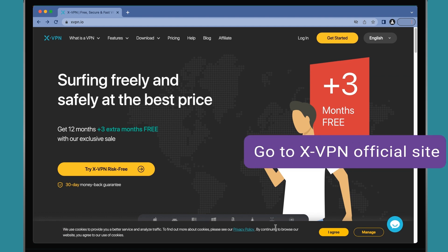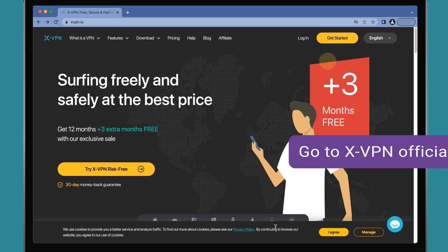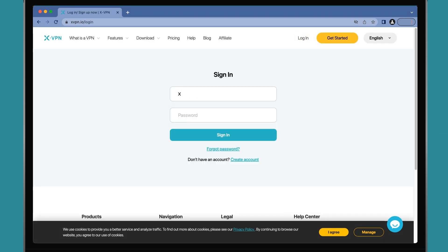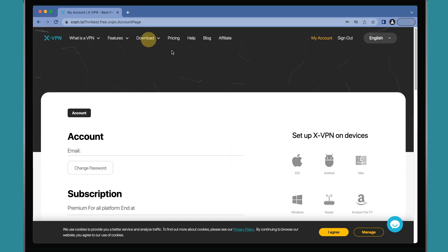Go to our official site. Log in your XVPN Premium account and go to the page of downloading for routers.